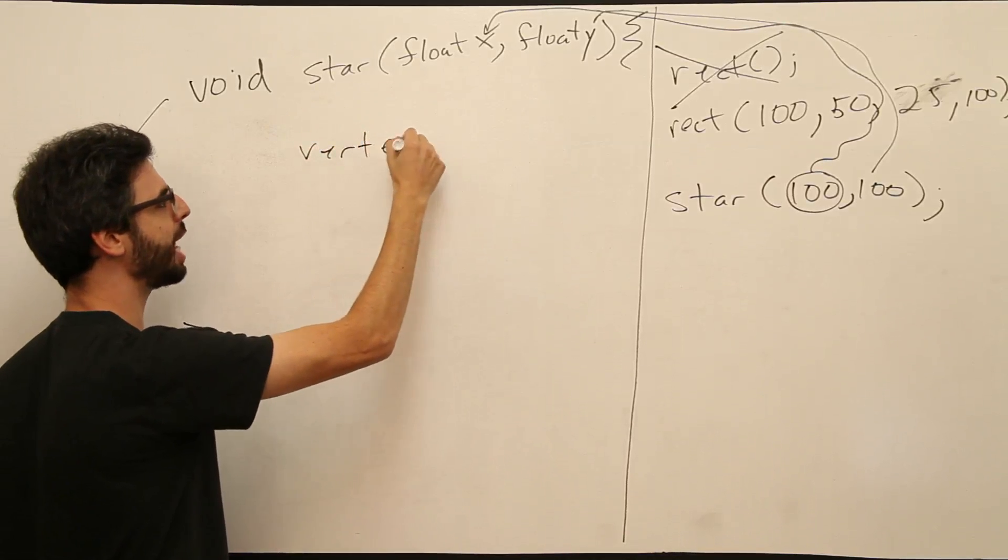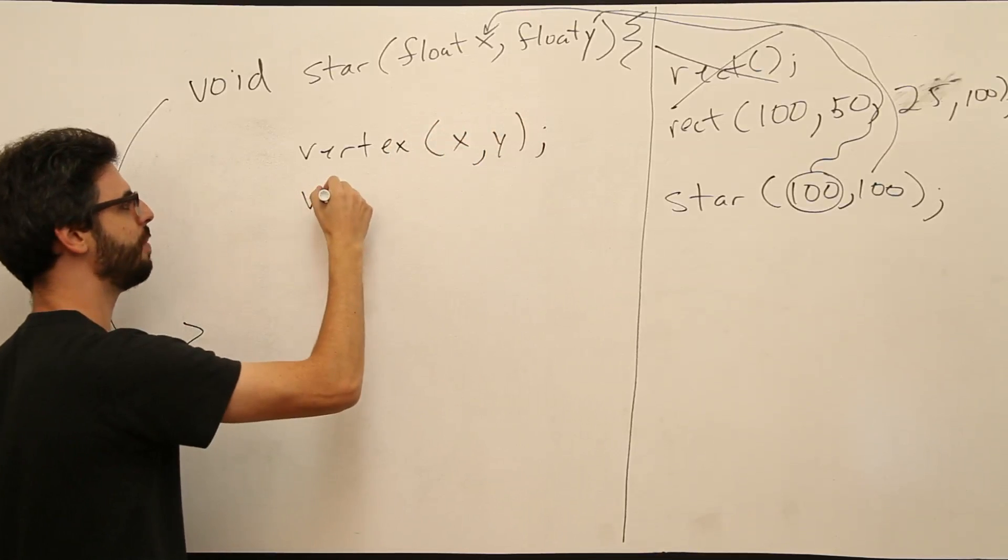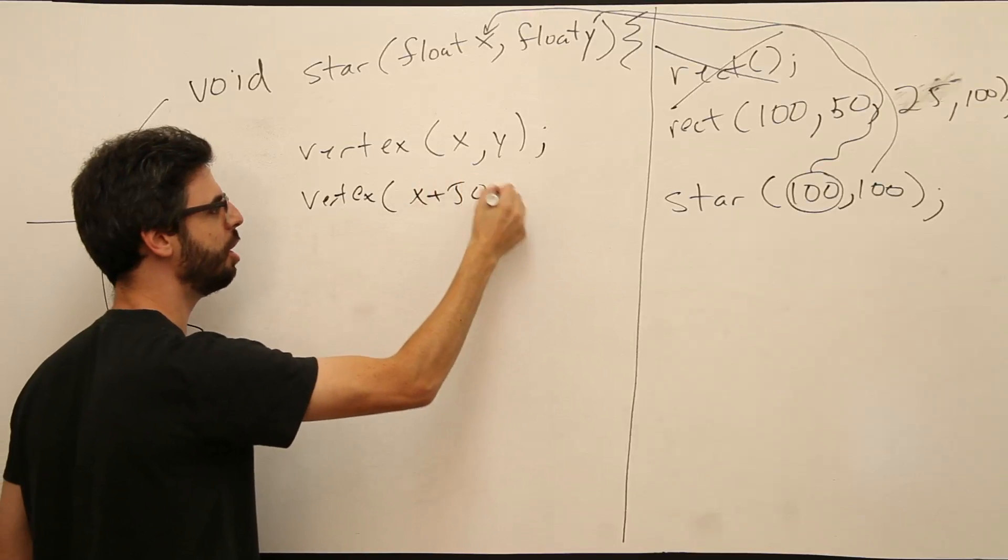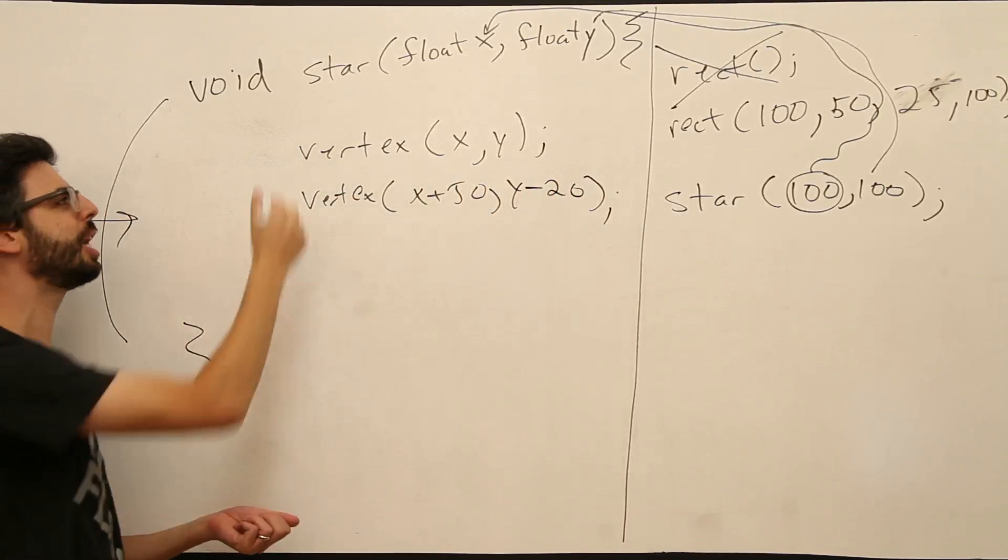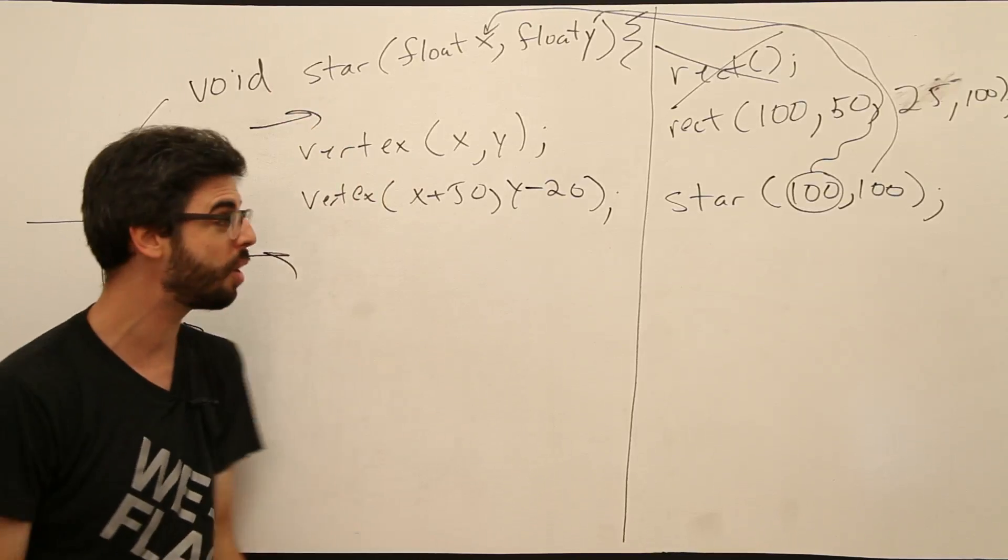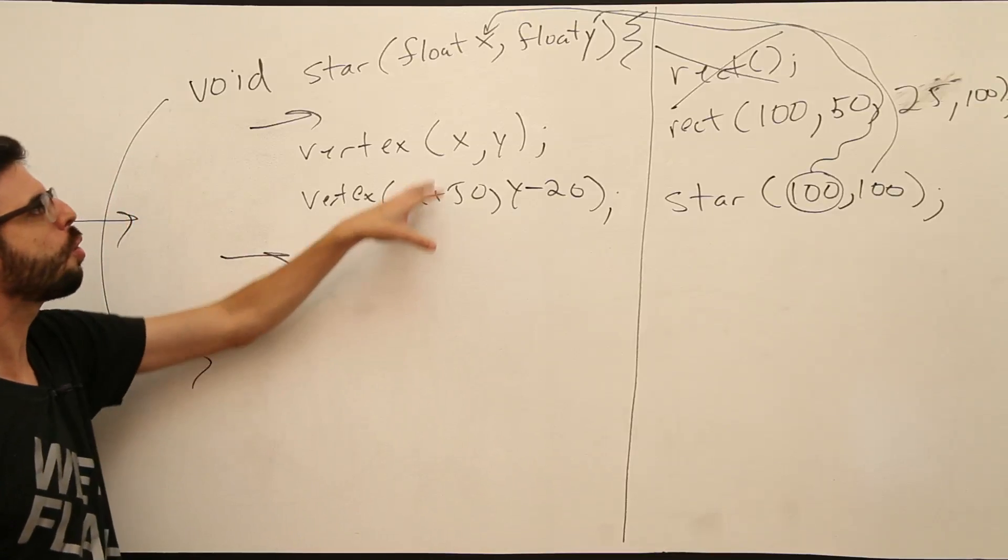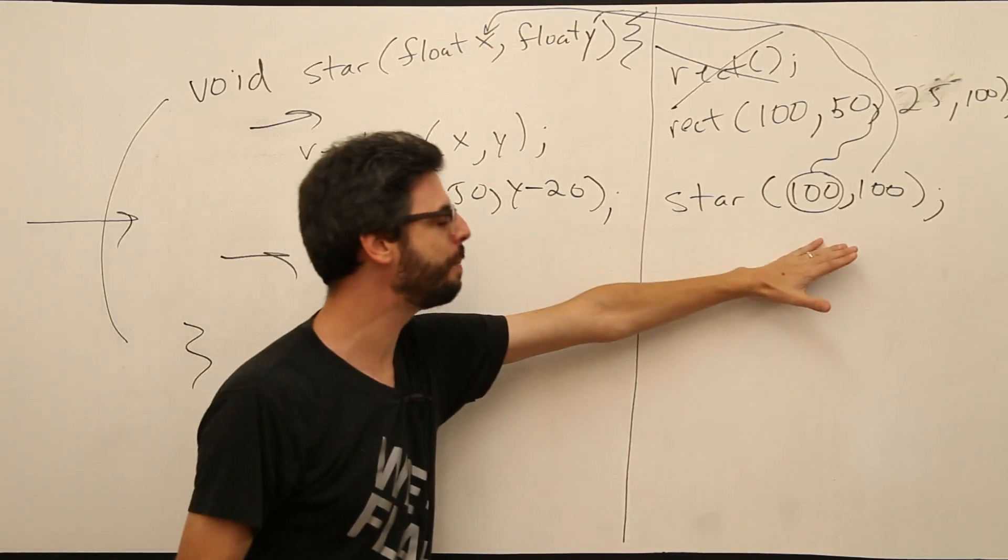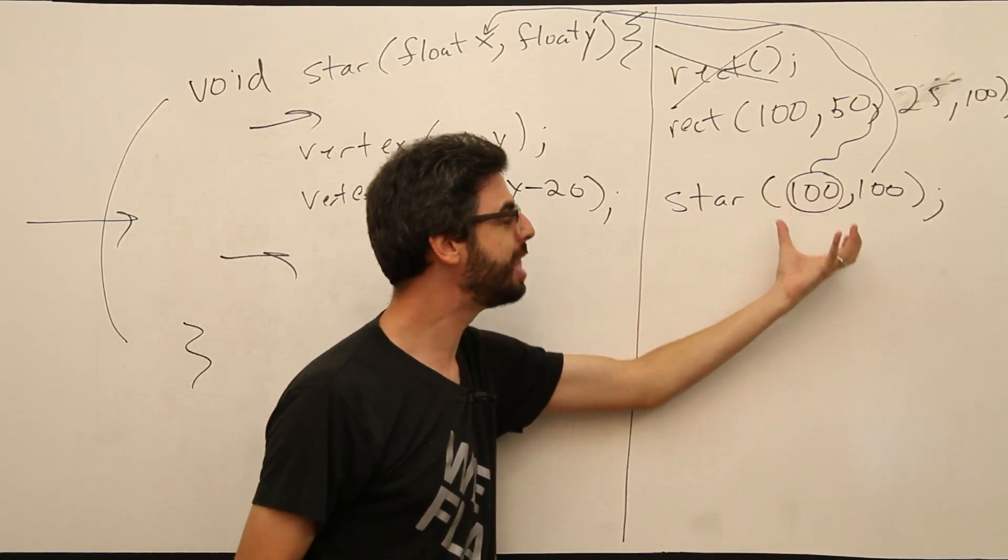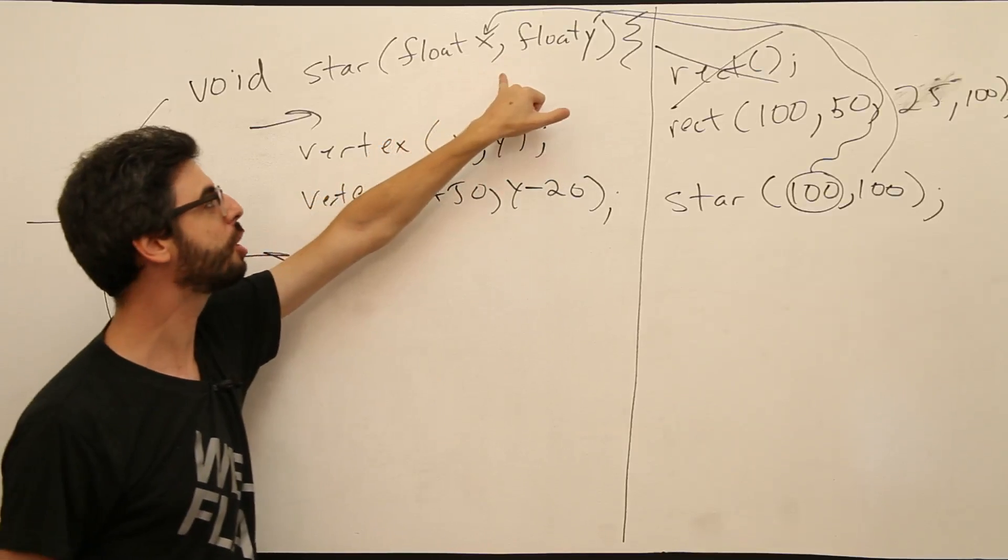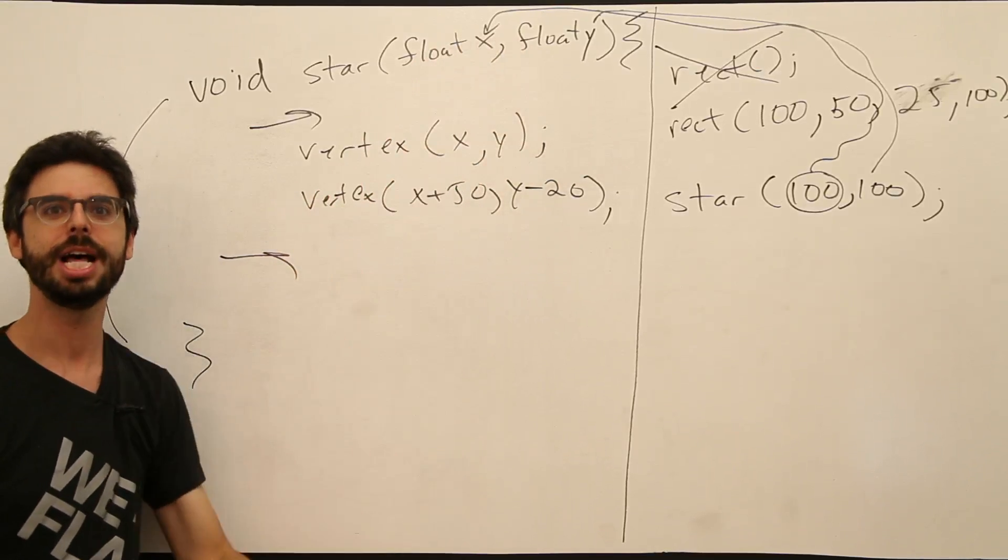This star function now can receive values stored in these variables just for use locally throughout the star function. So I could say something like vertex at x, comma, y. I could say something like vertex at x plus 50, y minus 20. So I could start assigning vertices. Obviously I would need begin shape and end shape and all the color, all the rest of the code. I could start defining vertices according to these arguments that have been received from the calling area.